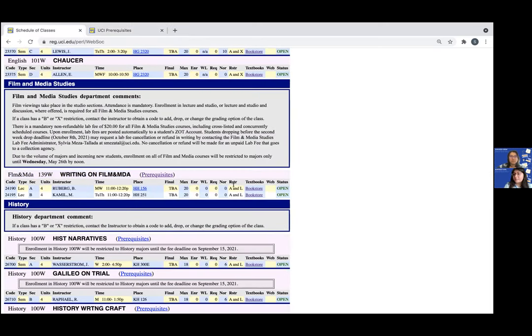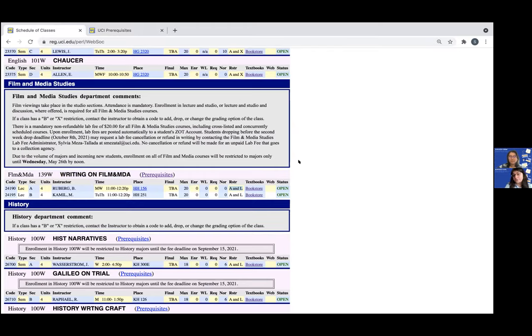Also, some classes may have an x restriction. This means that for that class you will need to email the professor teaching the course to get an authorization code in order to enroll.